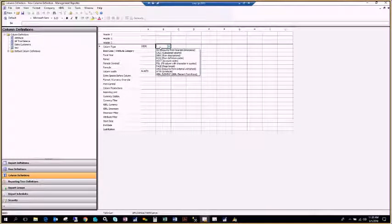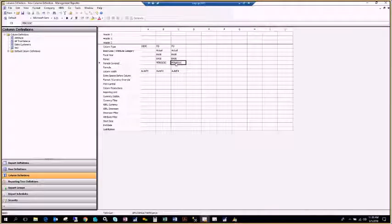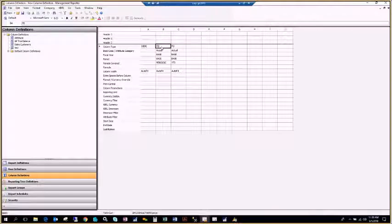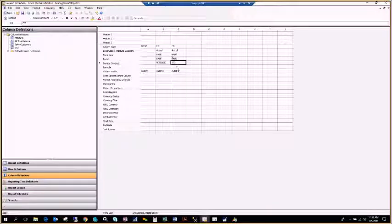It has to have a description column — if you double-click in the column type cell, you can see the option to choose description. There also has to be a financial dimension column, which is related to each of your different GP segments. I'll choose financial dimension and use a periodic column. By default it puts periodic as the period covered; if I double-click under periods covered I can choose year-to-date. Now I have the two required columns, plus one additional financial dimension column for year-to-date information.